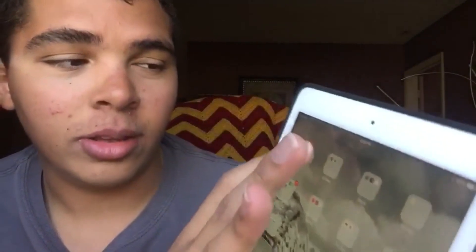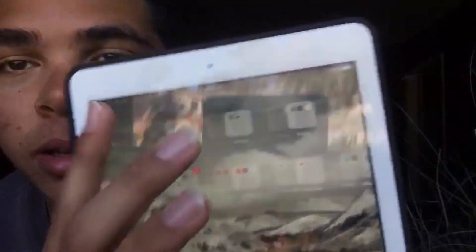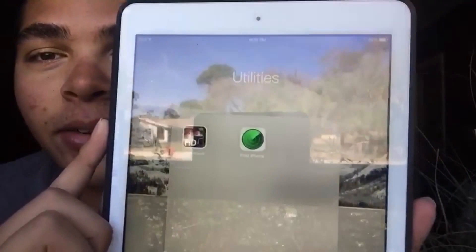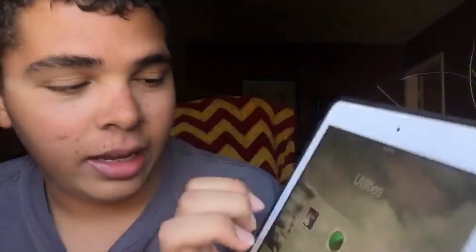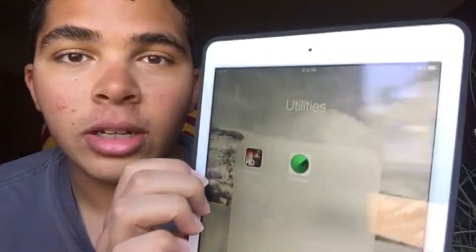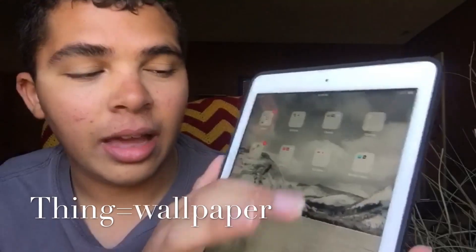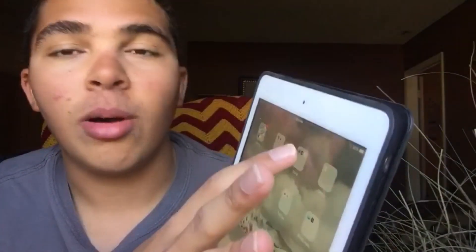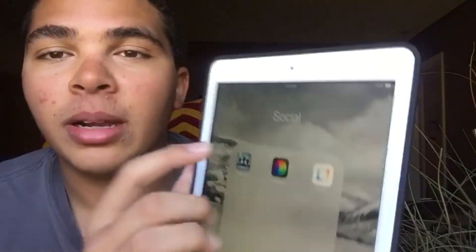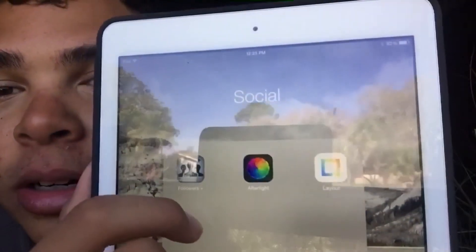In my Utilities folder we have Find My iPhone and Wallpapers HD — but this is actually the Apple thing that I got because I don't like any of the wallpaper options. I'm probably going to delete that.